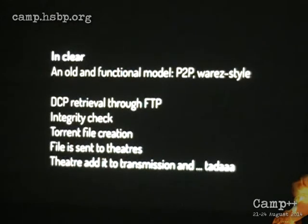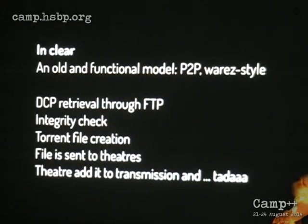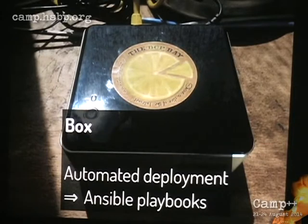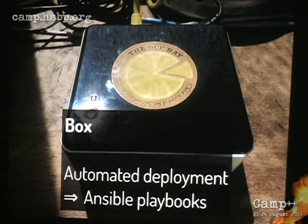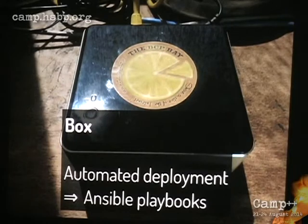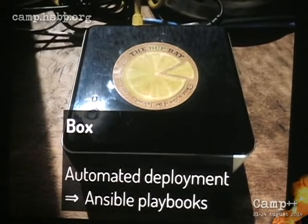The technical solution is pretty simple. We use an old and functional model: peer-to-peer. The theater adds it to Transmission, and a few hours later — ta-da — they have the film. Here is an example of a box we asked the cinema to buy: about 200 euros with Linux in it. It's quite interesting hardware. We automate the deployment with Ansible playbooks — that's a configuration management tool. That's my contribution to the project: automating the process of adding a new cinema into the network.